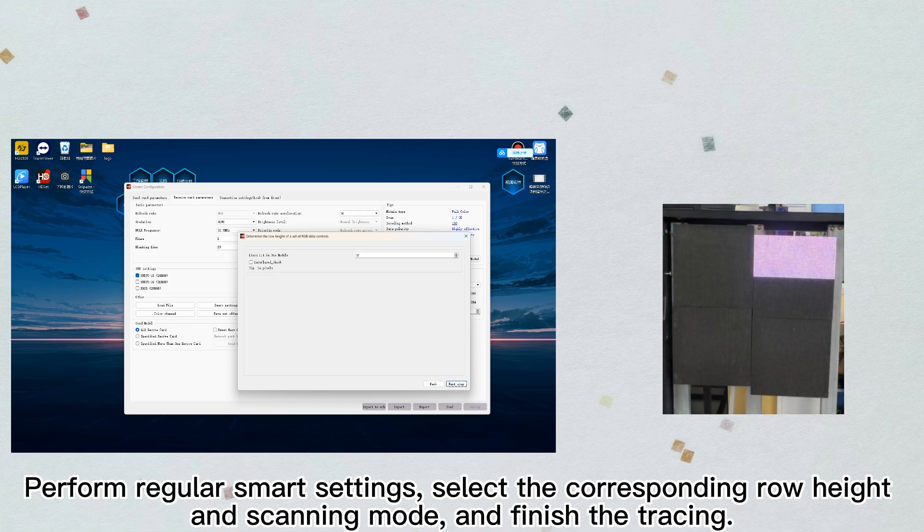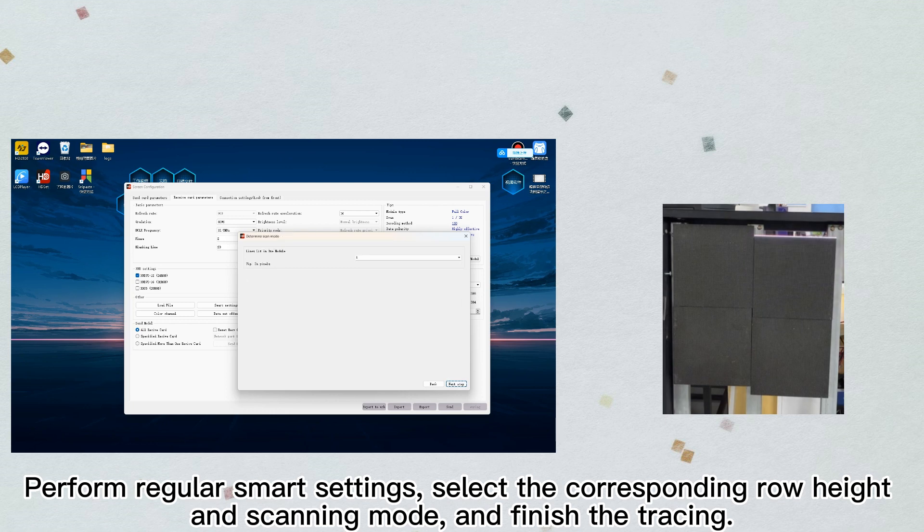Perform regular smart settings, select the corresponding row height and scanning mode, and finish the tracing.